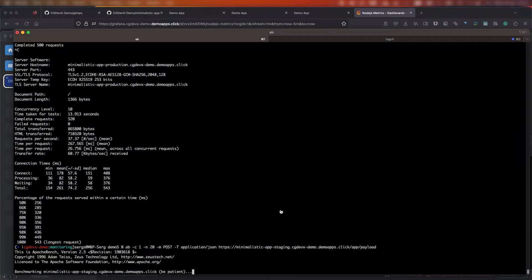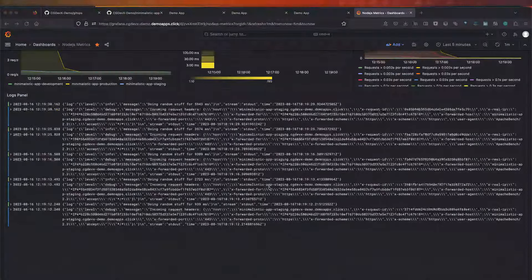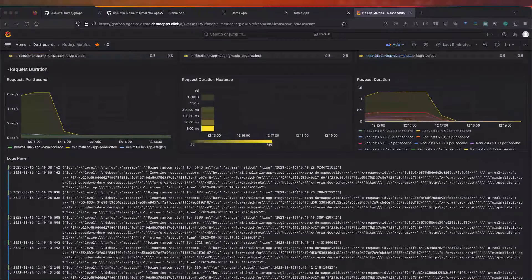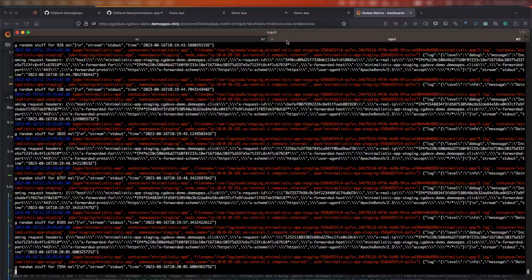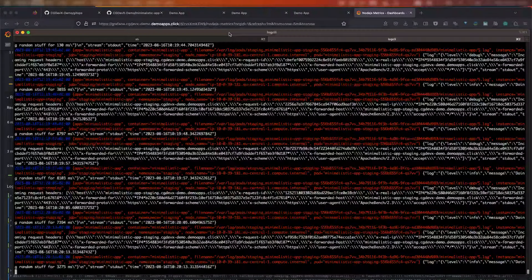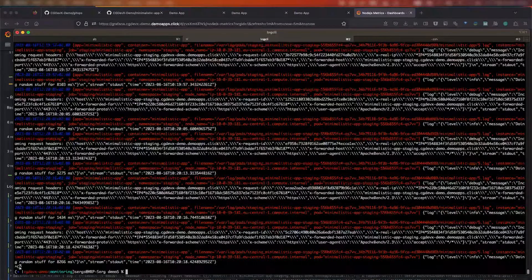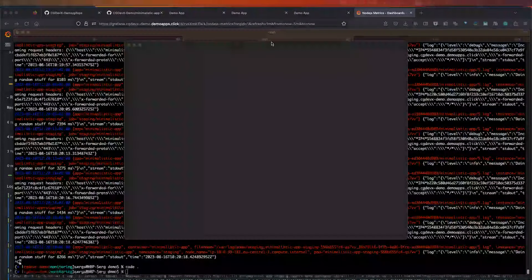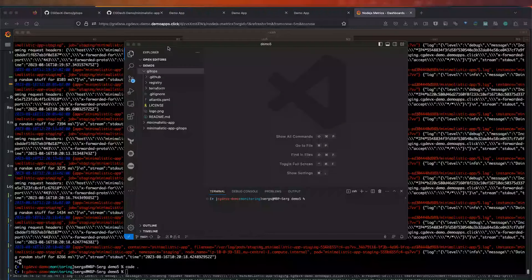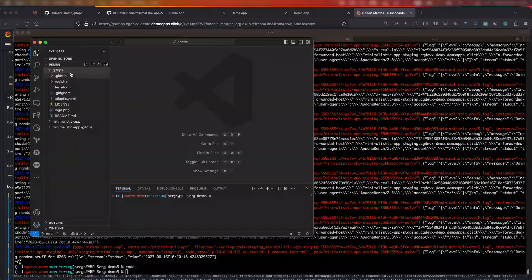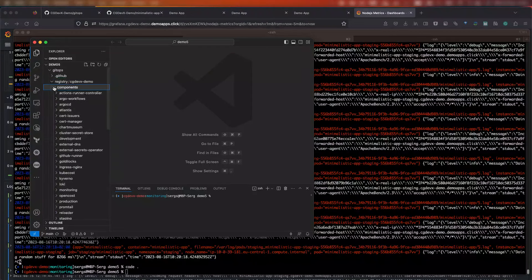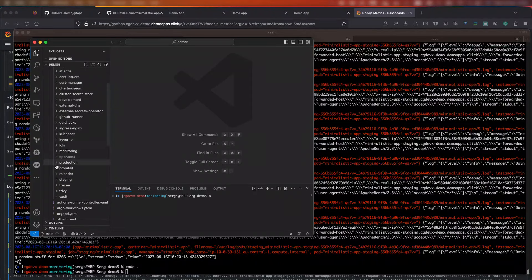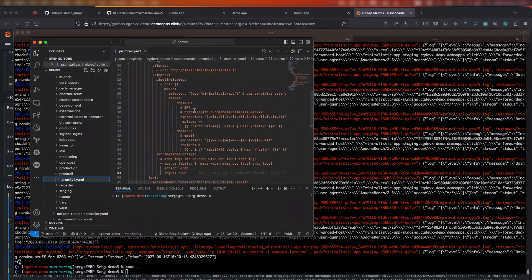As you can see, the IP address that we expect to see here, X forwarded from, is obfuscated using a hash function. So, you can still track all the requests from a single given address. Again, obfuscation rules are configured as code, so you can easily change them as part of the PromTail configuration in your Git repository, as you see here.